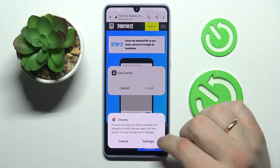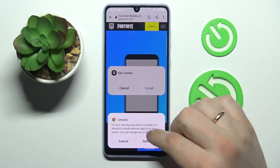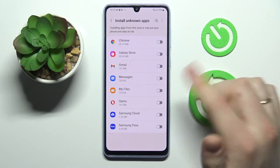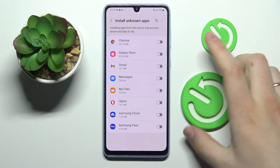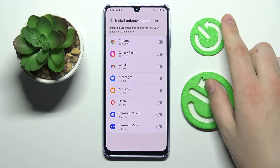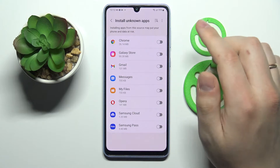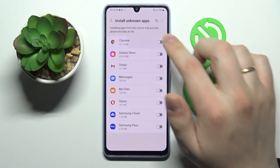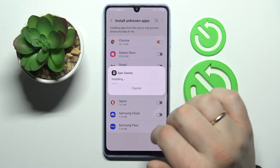Open it, and before doing anything, we've got to grant the permission to install apps to Google Chrome — or whatever browser you downloaded the Epic Games launcher from, no matter what it was. So just grant this permission and tap Install.